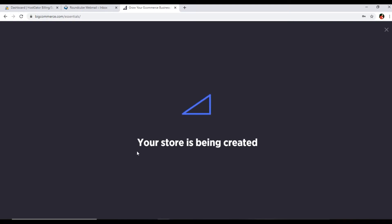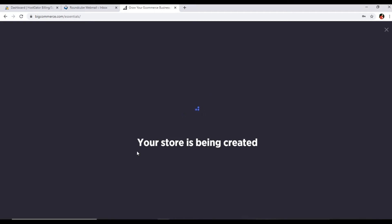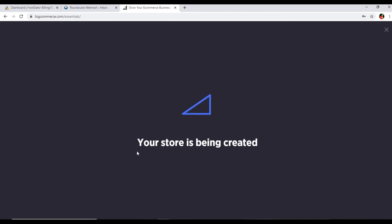This is how we can create a store using BigCommerce. We can create an online shop, it's very easy and we can sell online. As I explained, this is an e-commerce platform which powers more than almost 50,000 businesses.